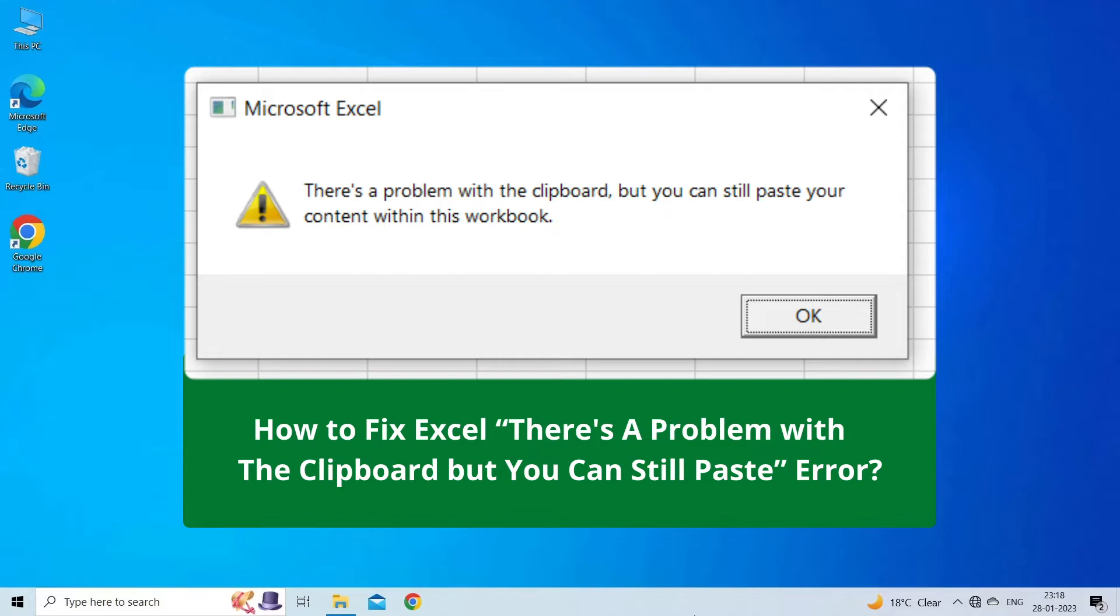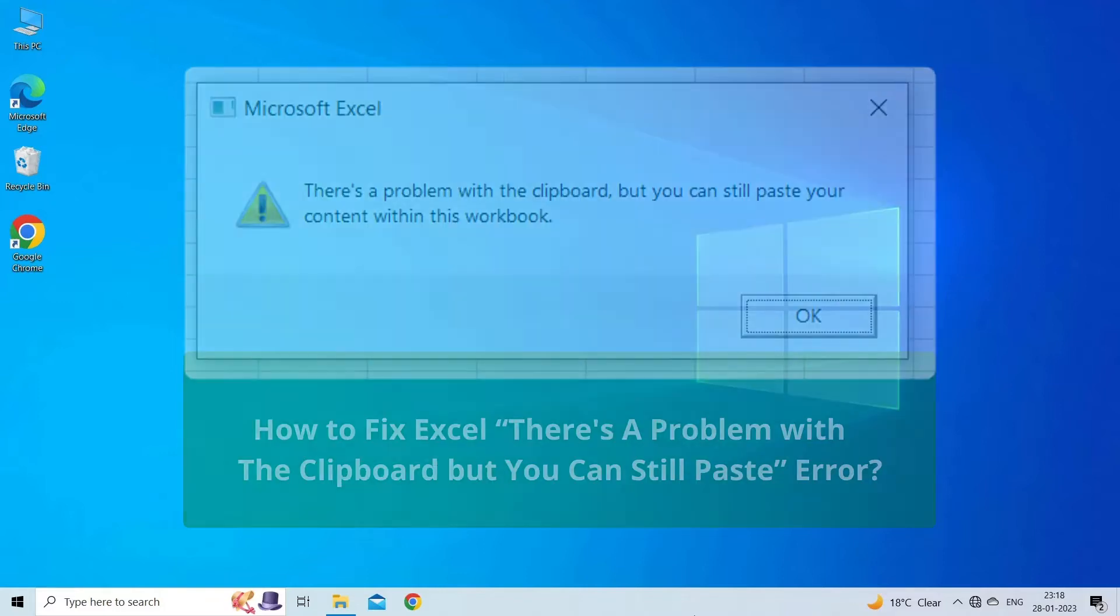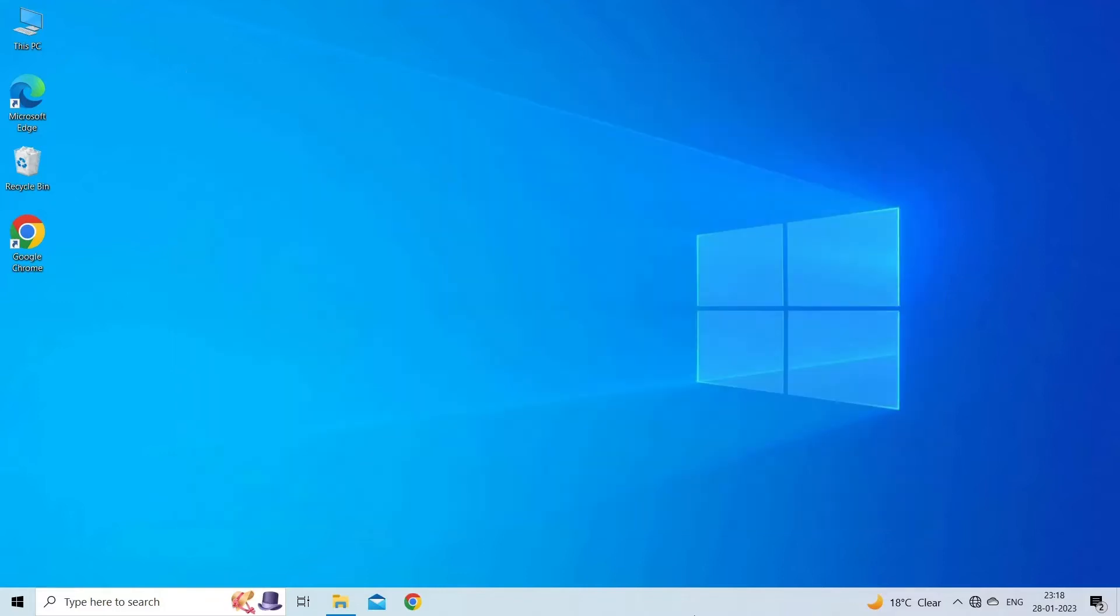But before heading towards the solutions, make sure to like and subscribe to our YouTube channel. Now, let's move on to fix Excel there's a problem with the clipboard error using 7 fixes.